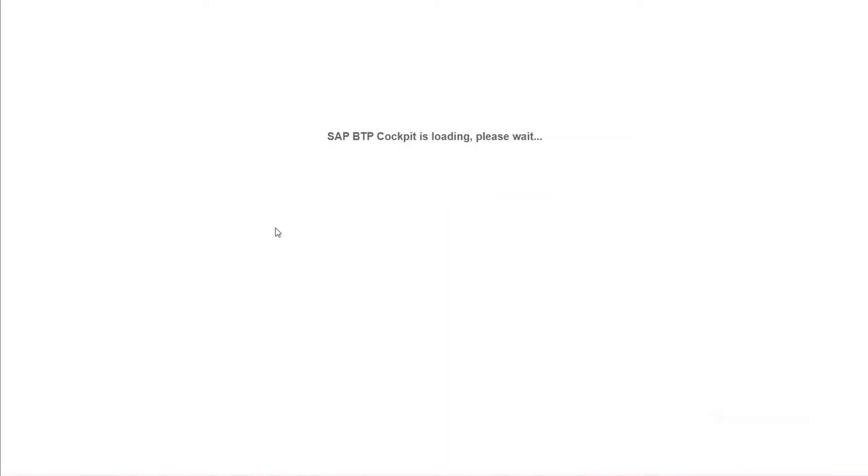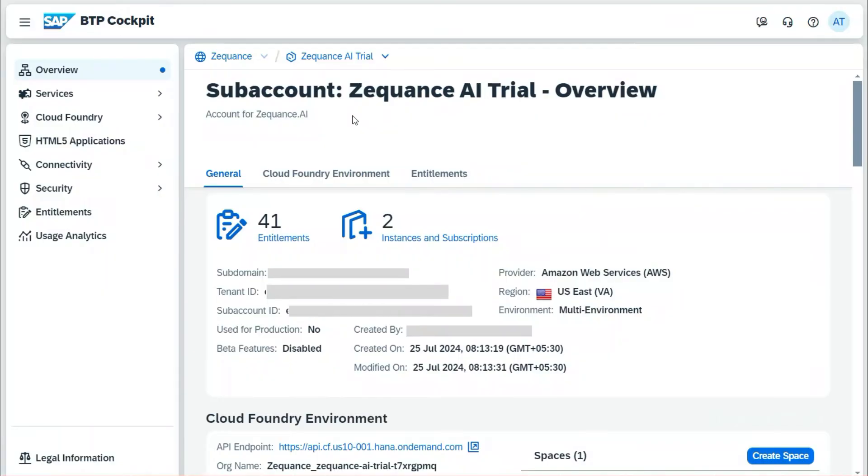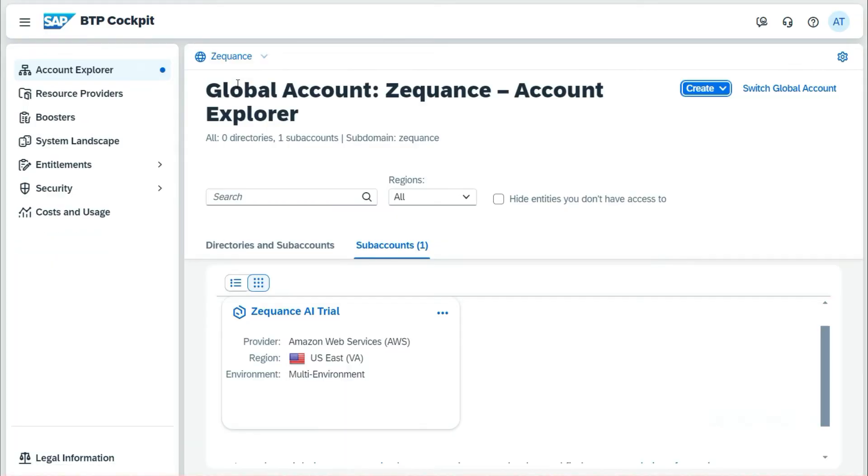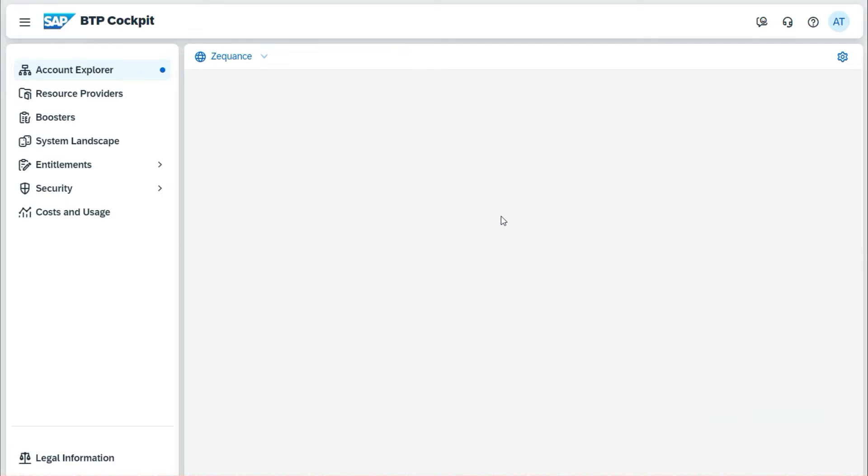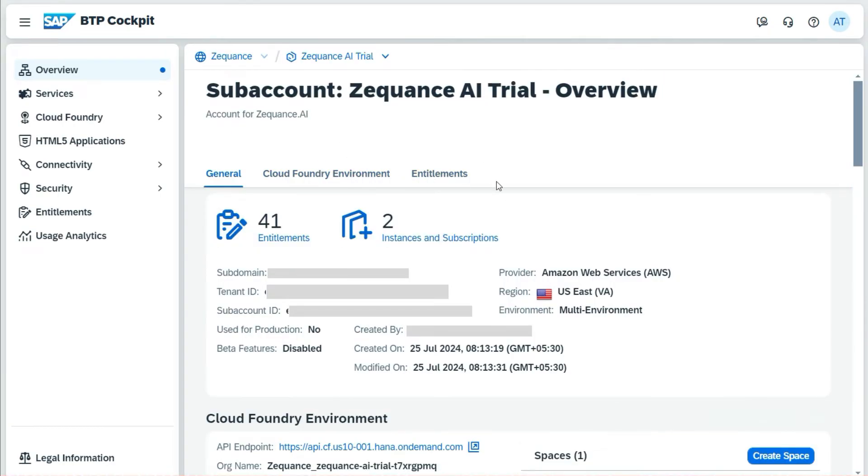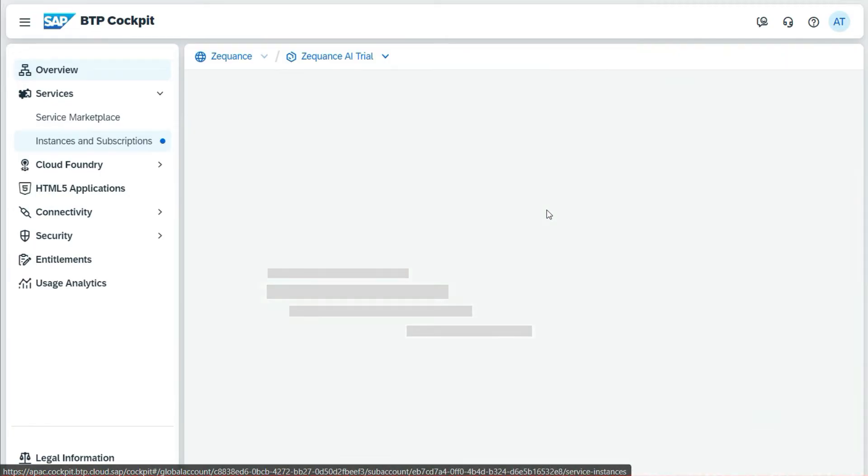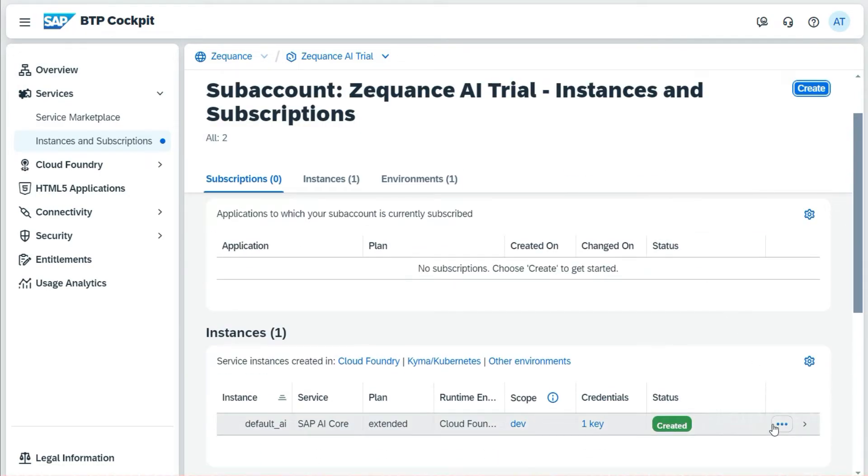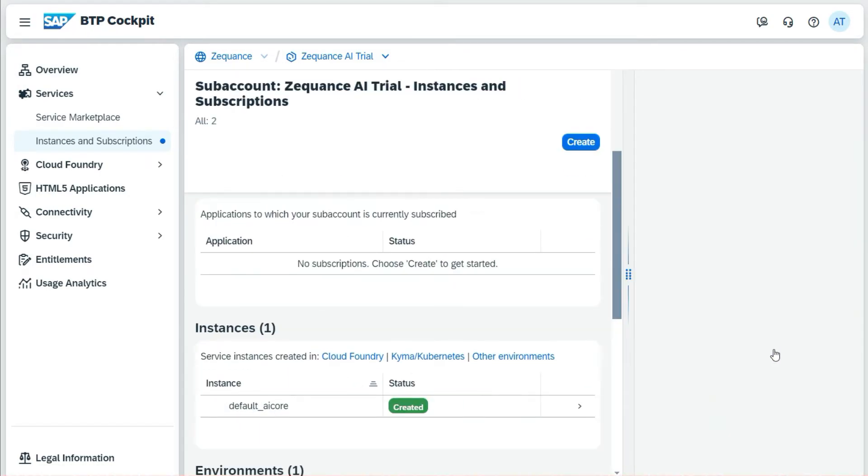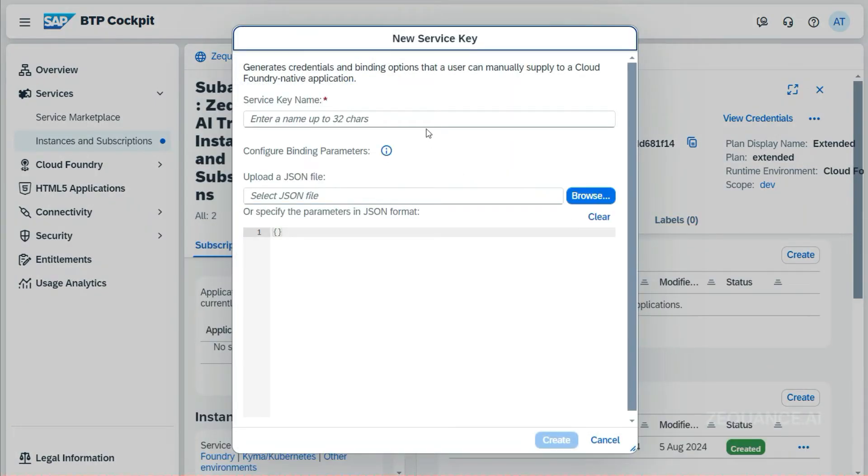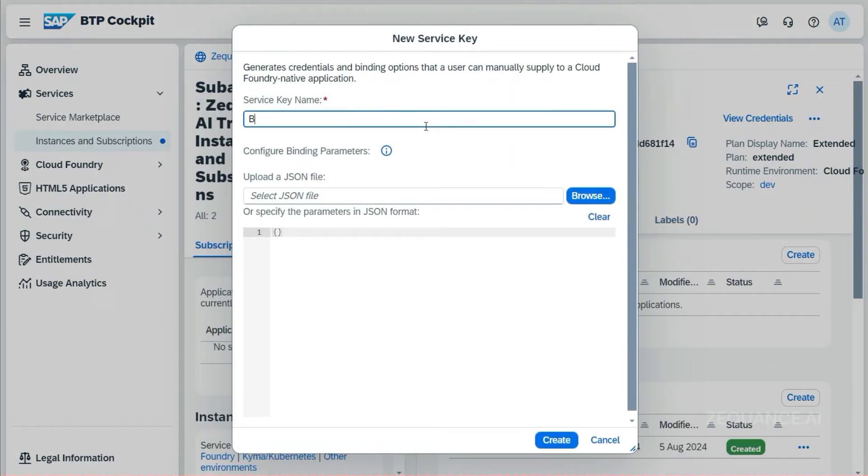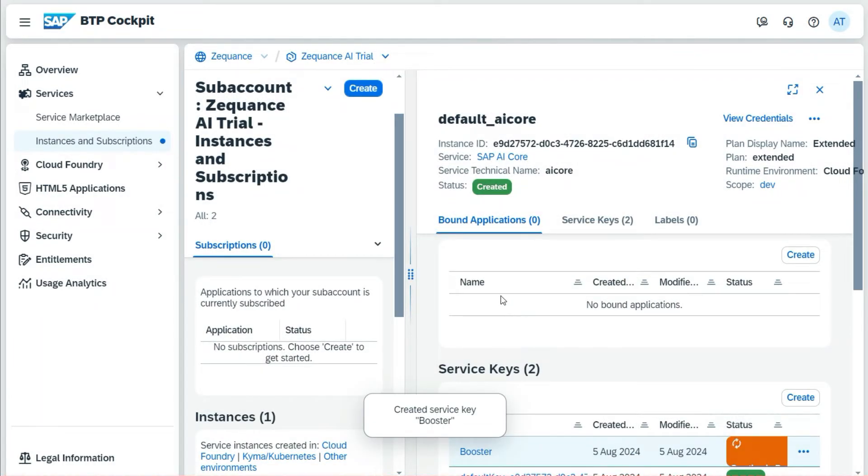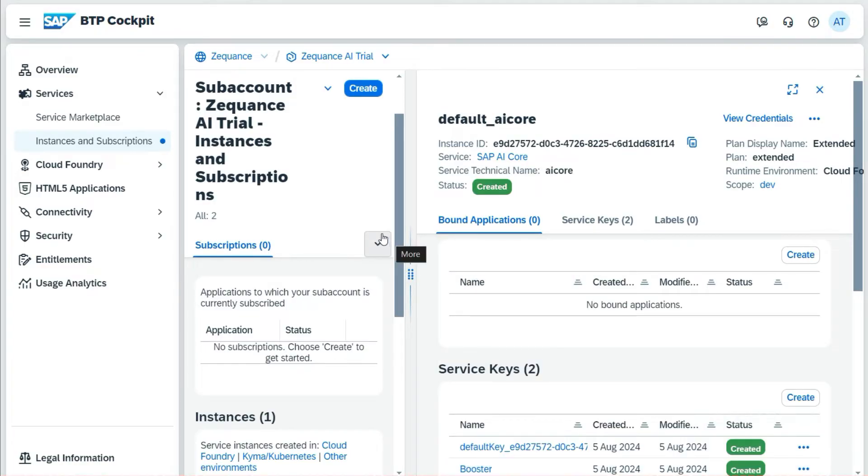Now I will navigate back to my sub-account because I have to create a service key that I have to use with the AI Launchpad. Let me go and create the service key. I'll go to instances and subscriptions. Then here you can see the subscription I have already created. Here I will give a name for the key as 'booster' and click on create. This will create a new key for me. This is something which we are going to use in the later steps.